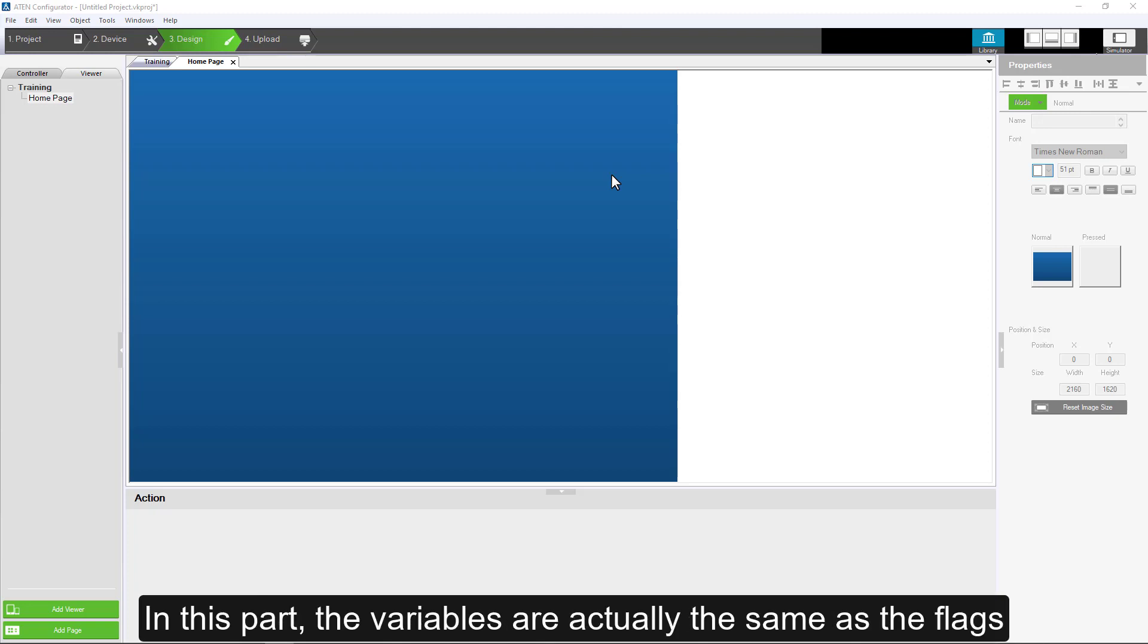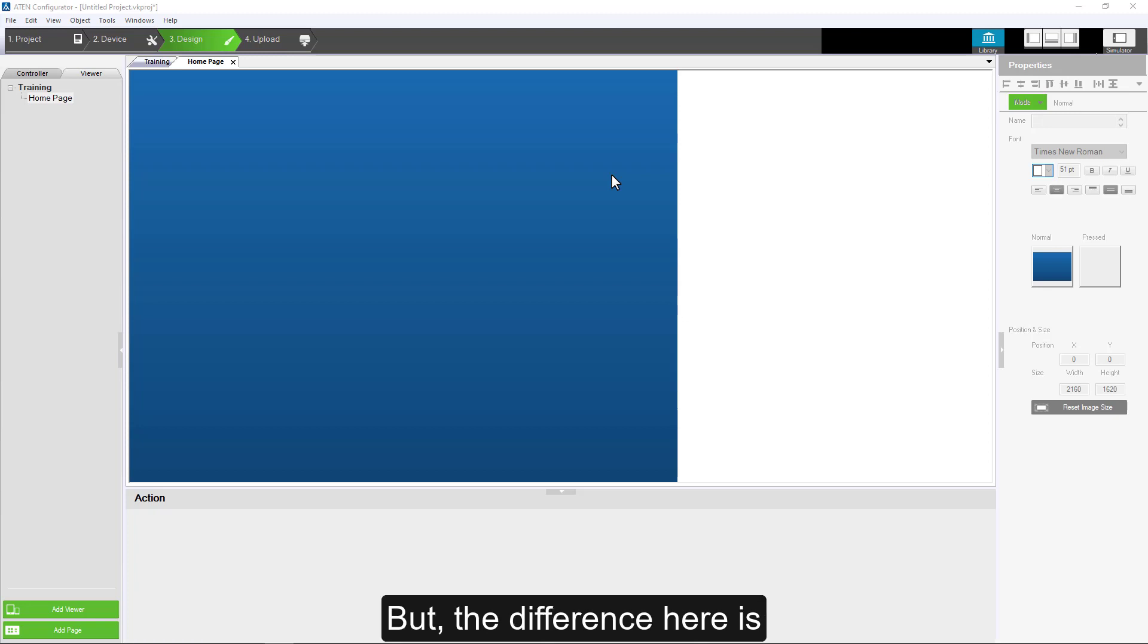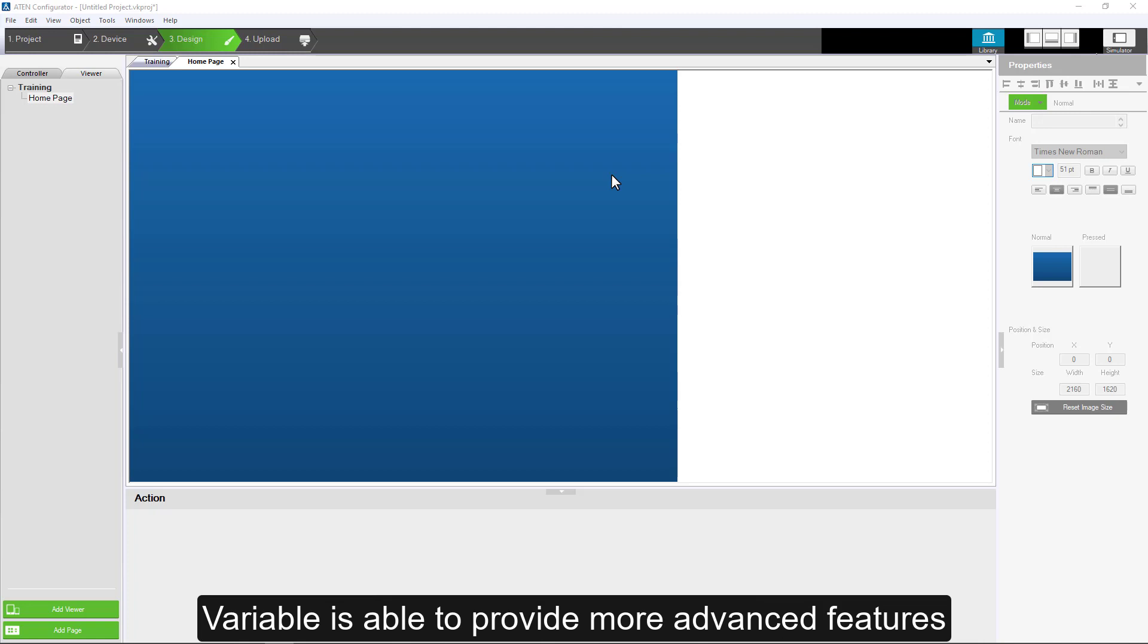In this part, the variables are actually the same as the flags. But the difference here is, variable is able to provide more advanced features.